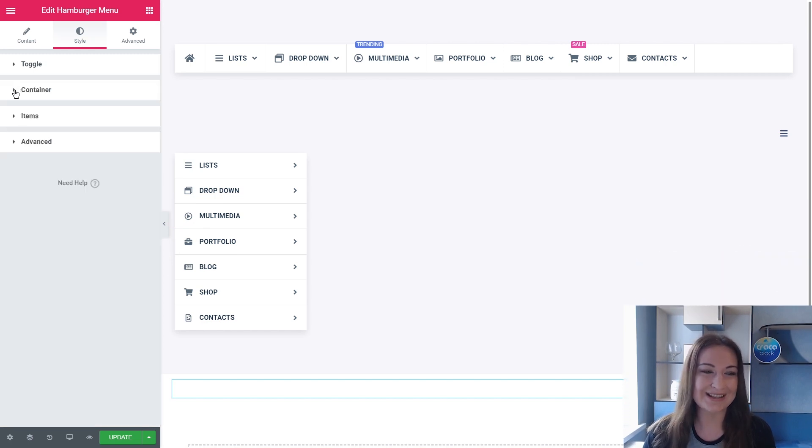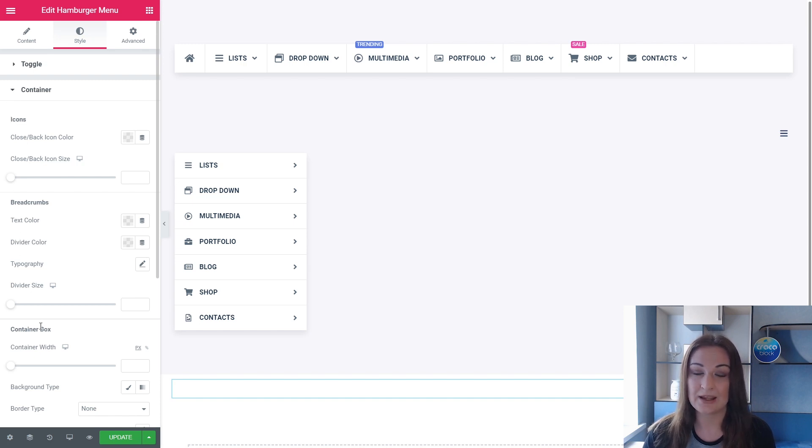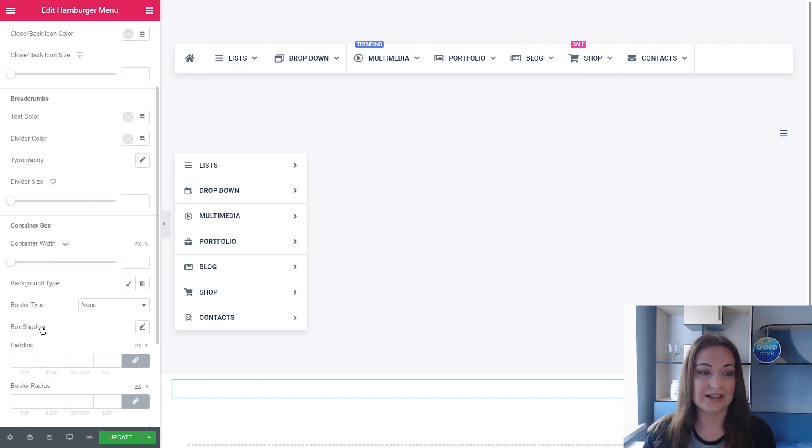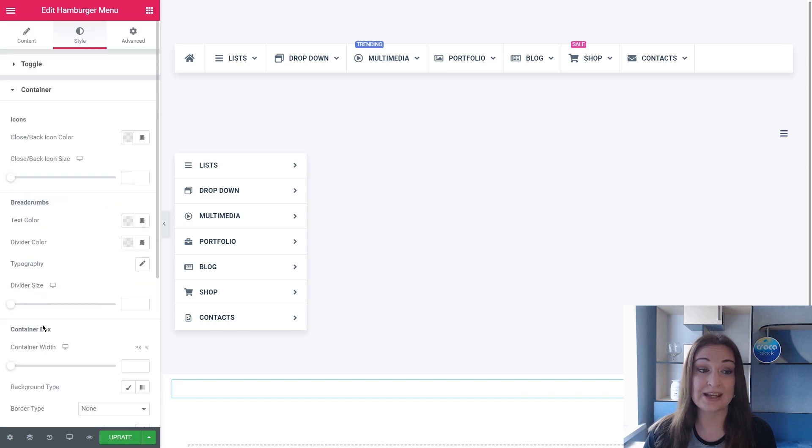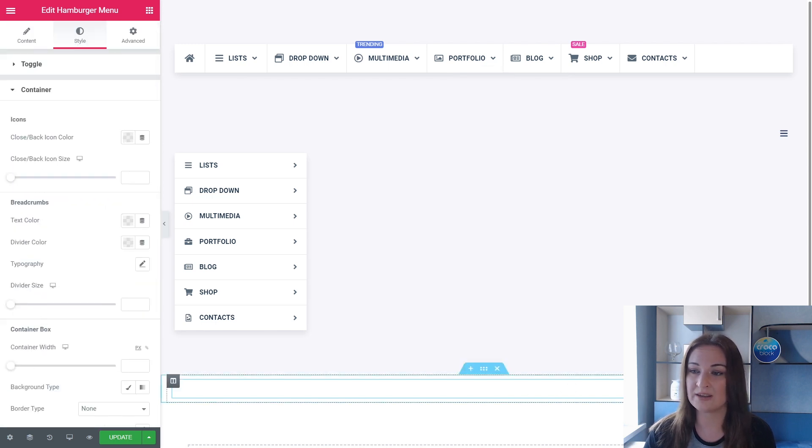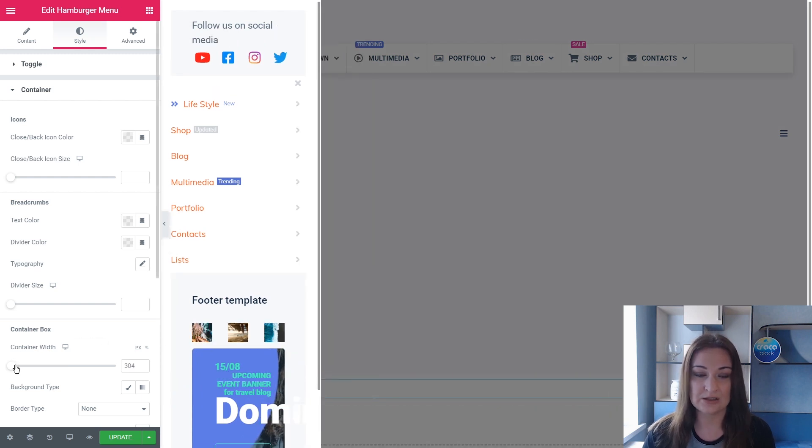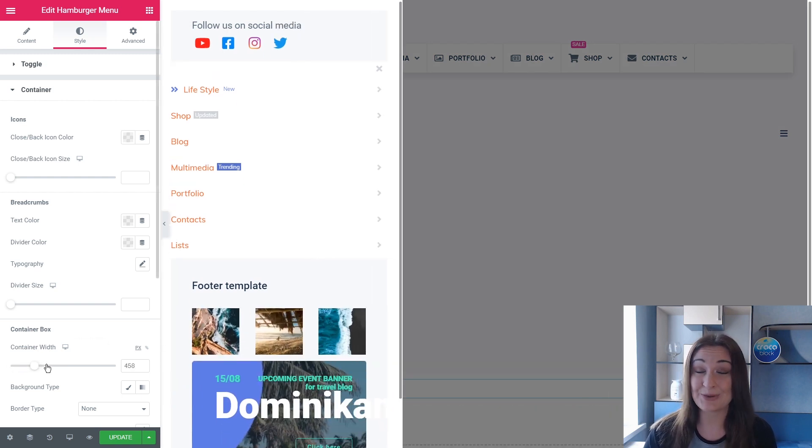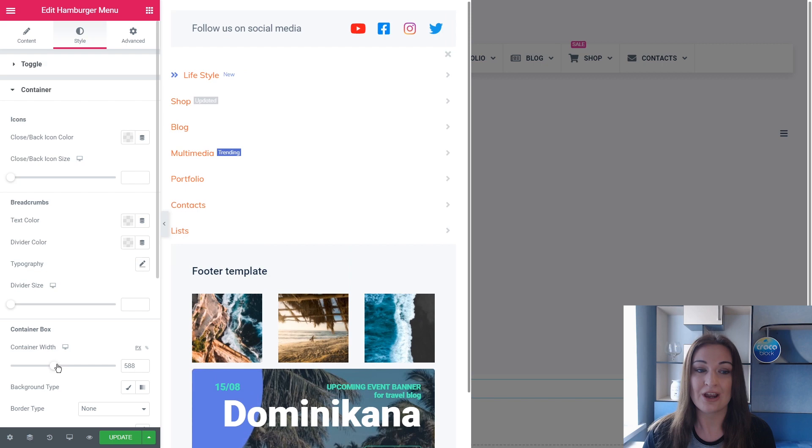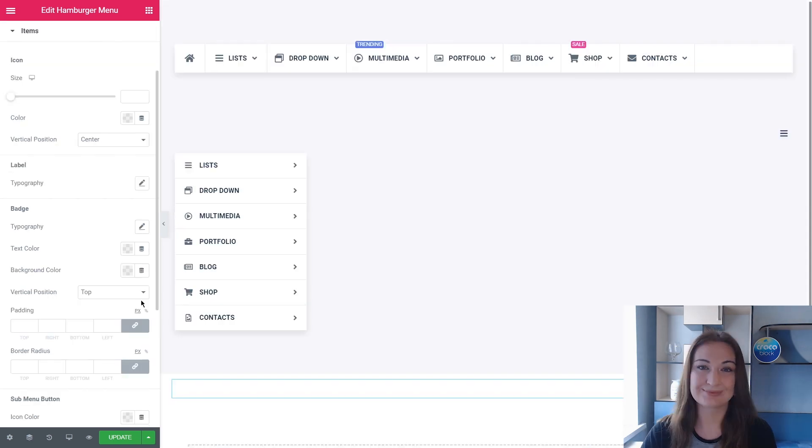So the next is the Container styling options. Here you can style up the container icons, the container breadcrumbs and container box itself. You can change its width. So that's what I need right now. I can do it a bit wider. And by the way, you can change the background to an image one.